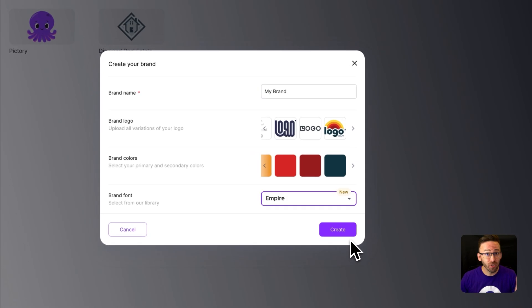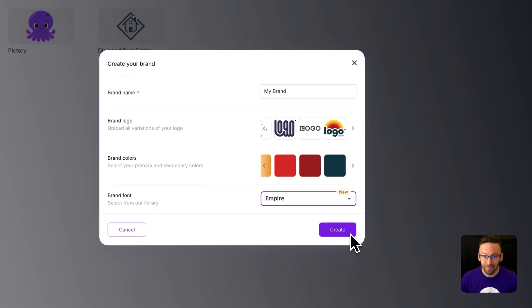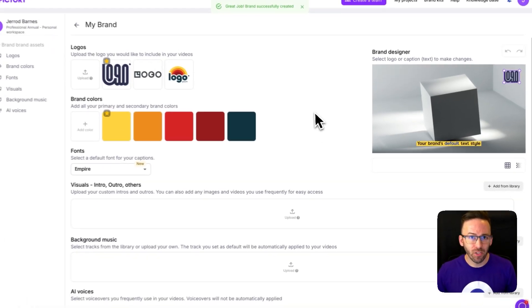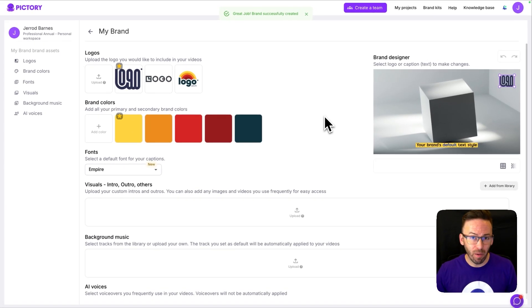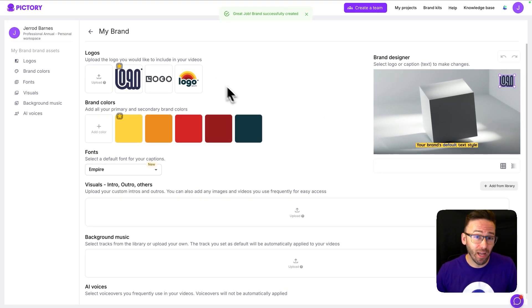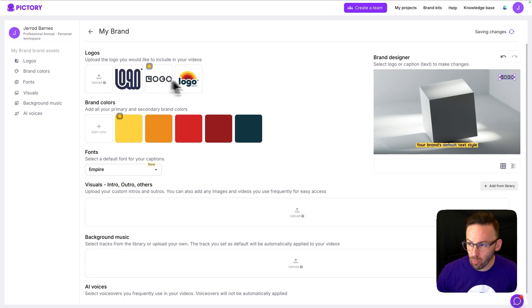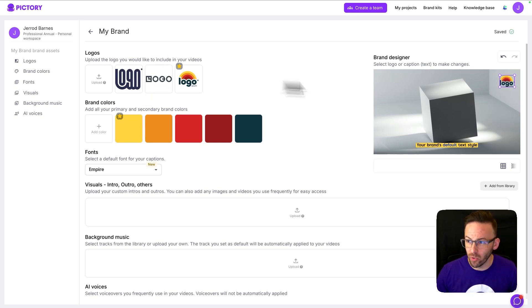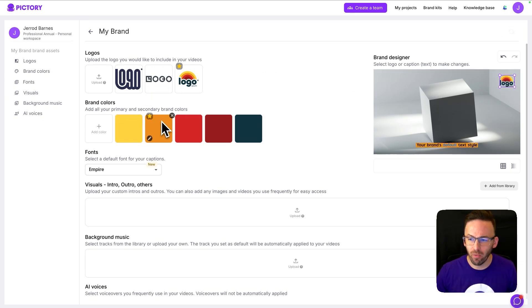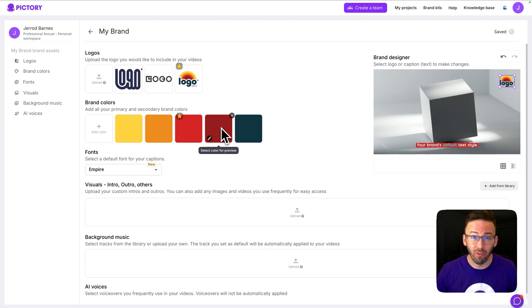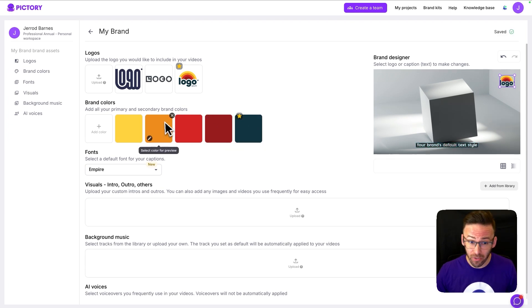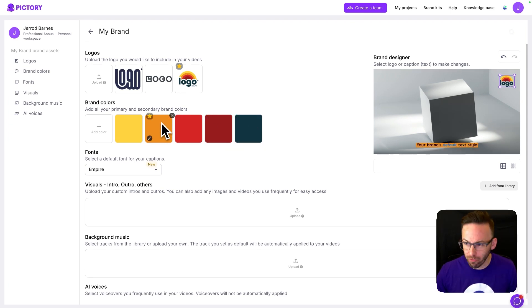Once you've got all these settings, you just click on create. All right, so with the basics of my brand kit built, I can now customize it. So I can choose which one of these logo variations I'd like to use on the screen. I can also set which color I'd like to be my default caption text colors. I'm just going to go with this orange one for now.